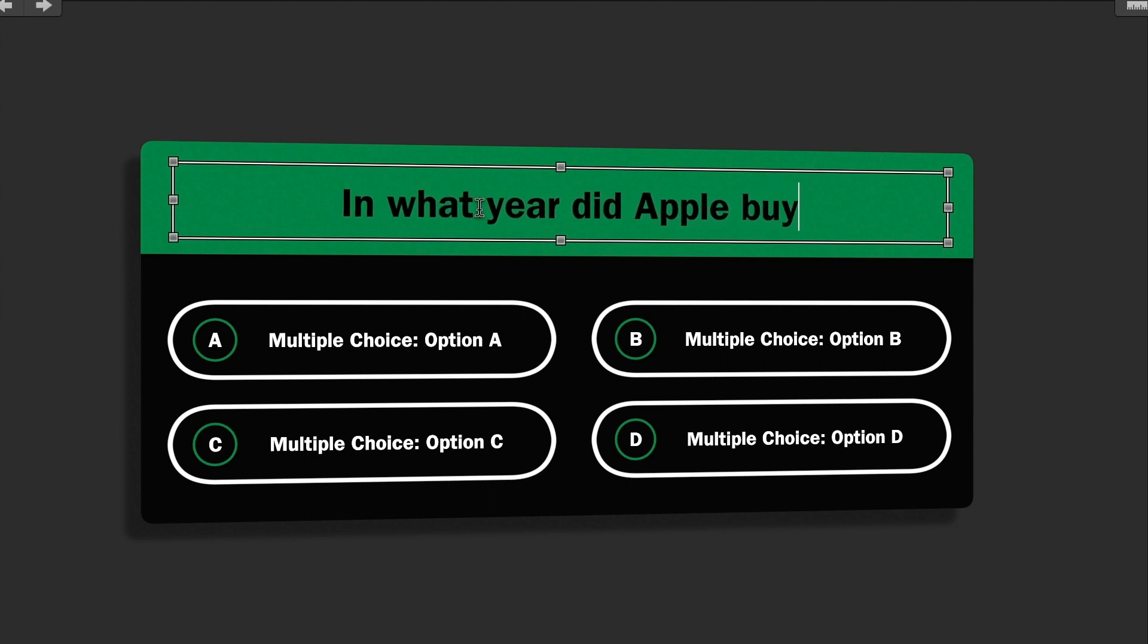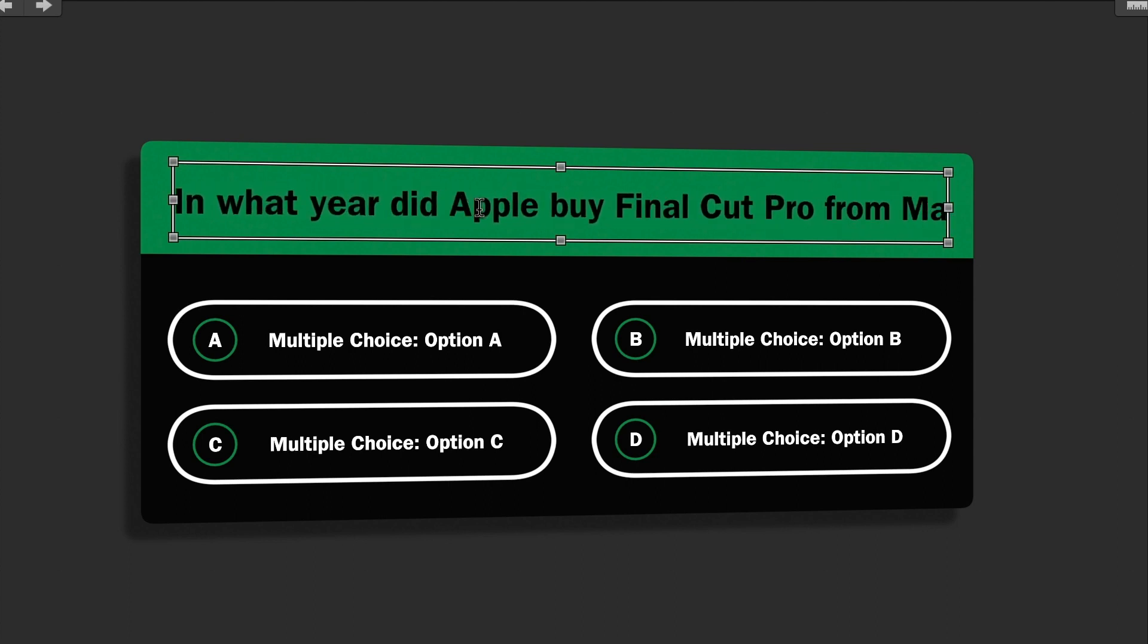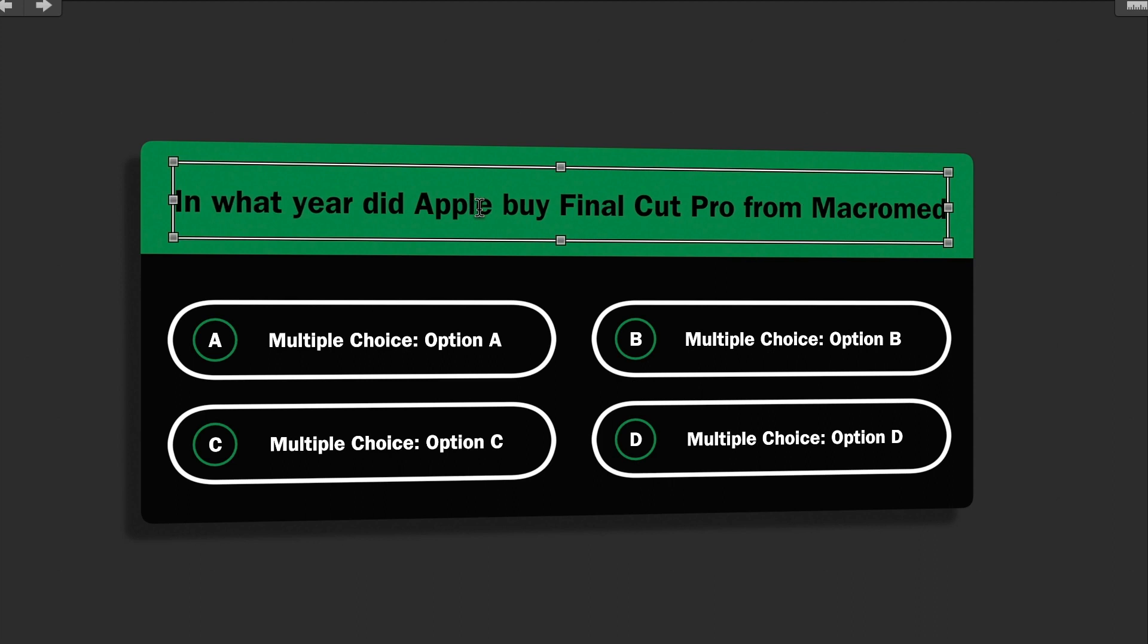My question is longer than the default text, but it scales down automatically to fit. This is a nice time saver.